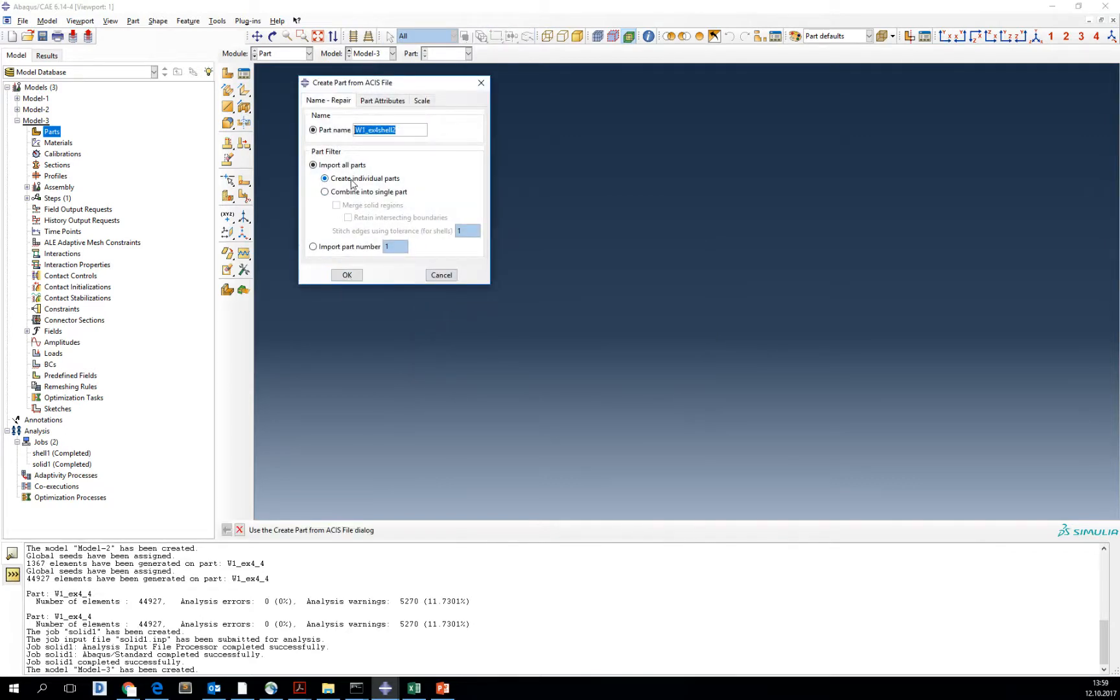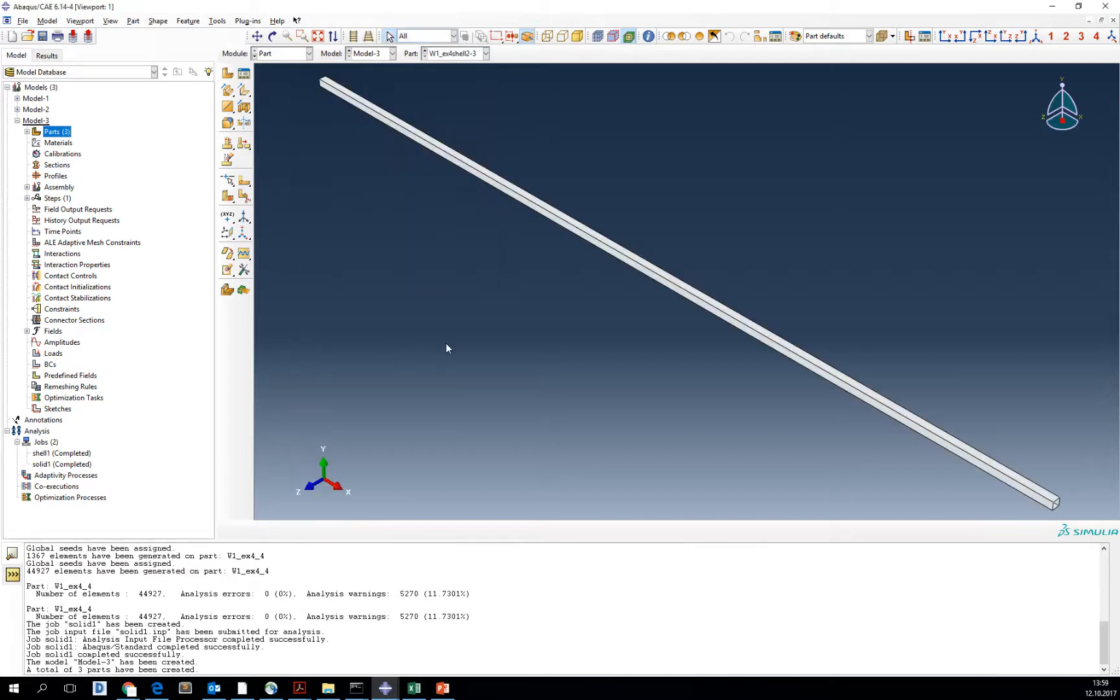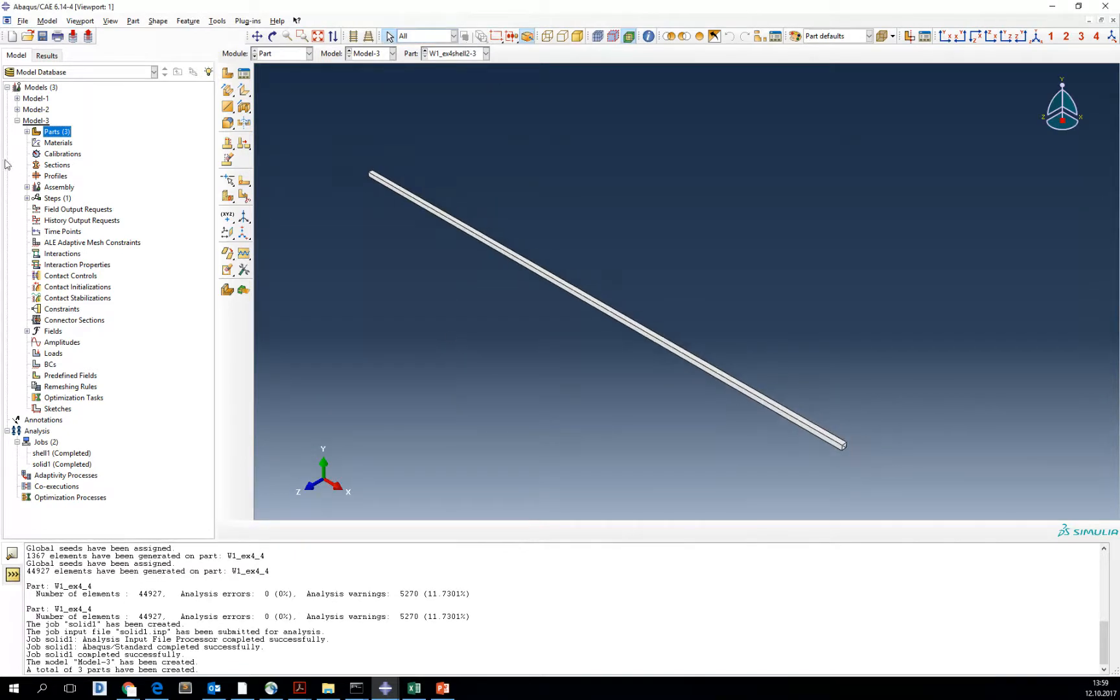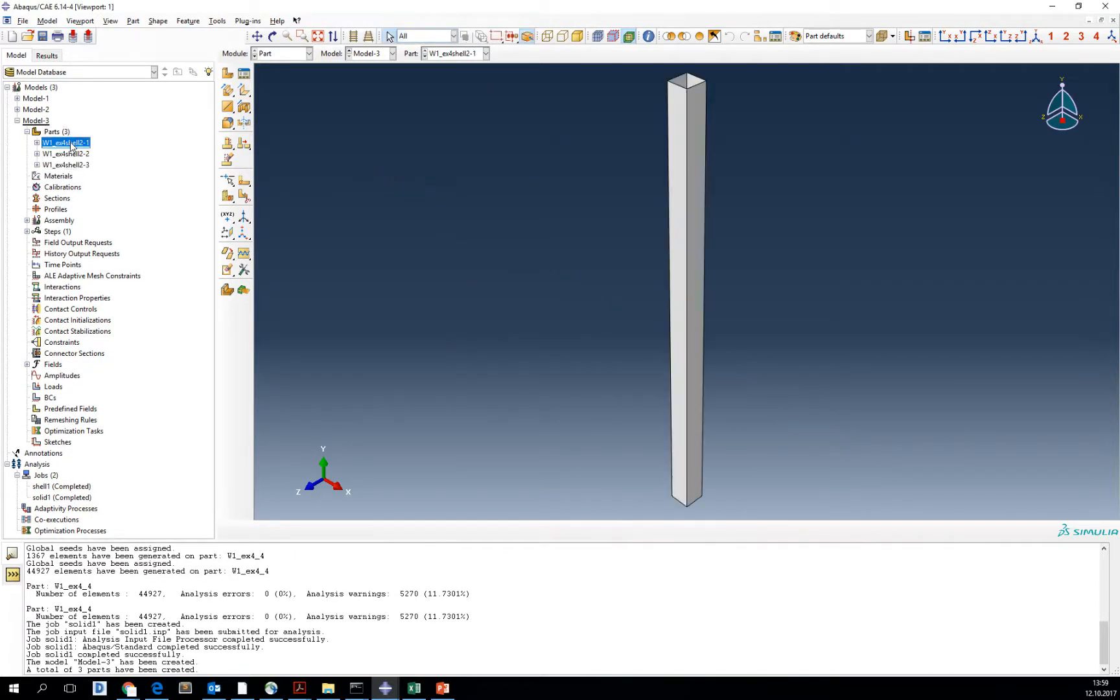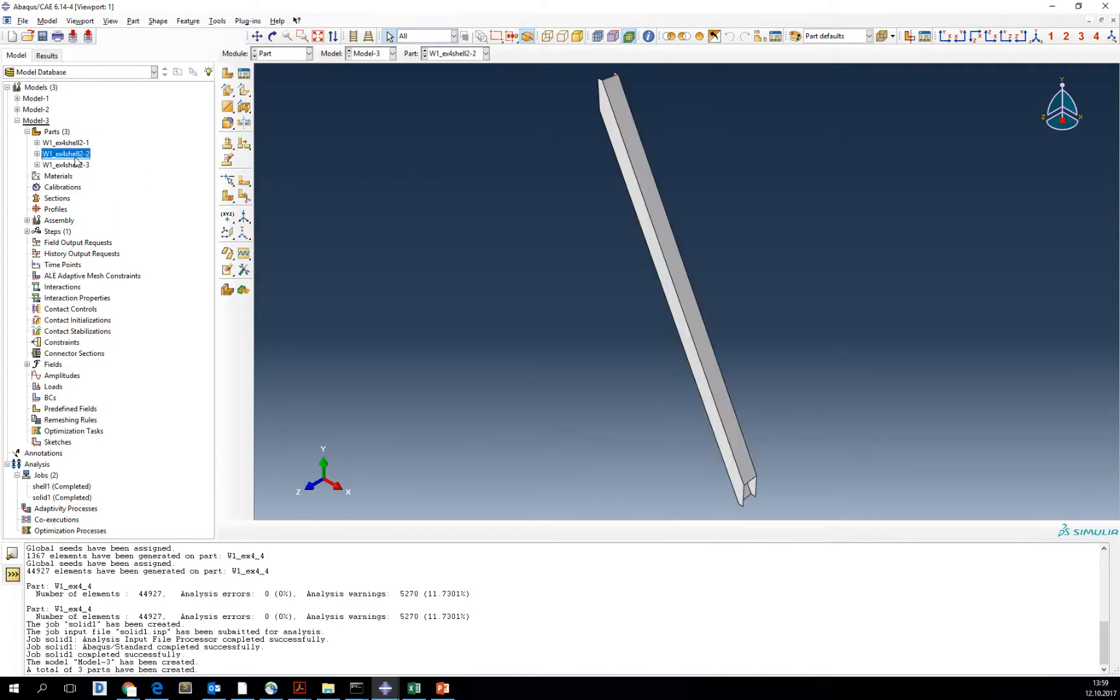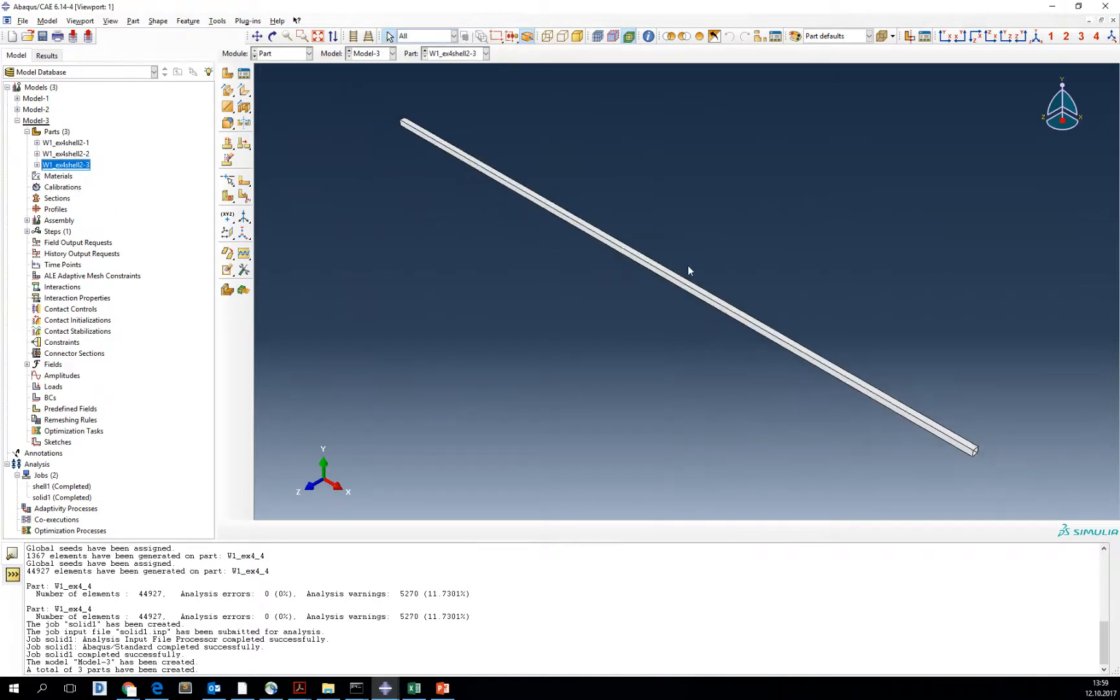Now we want to make this all individual parts. Three parts were imported: one is the vertical member, one is the diagonal member, and one is the long top and bottom part.